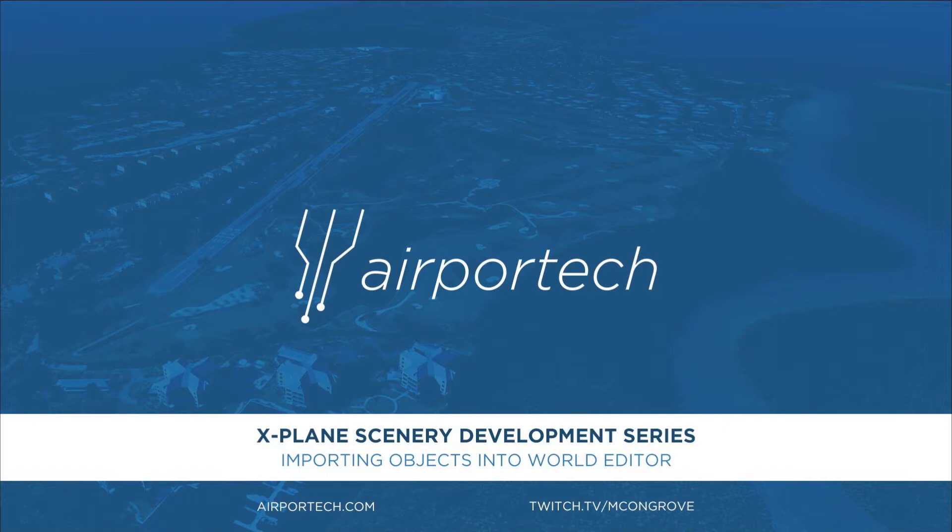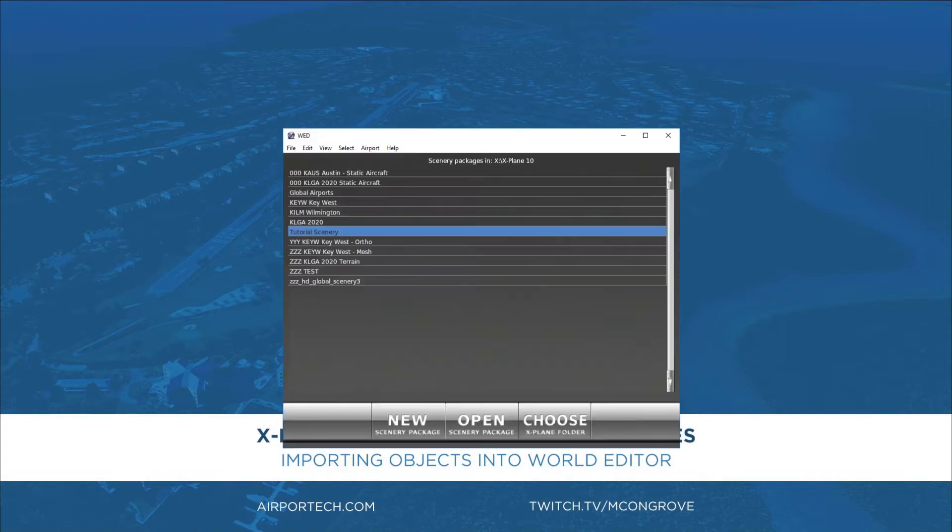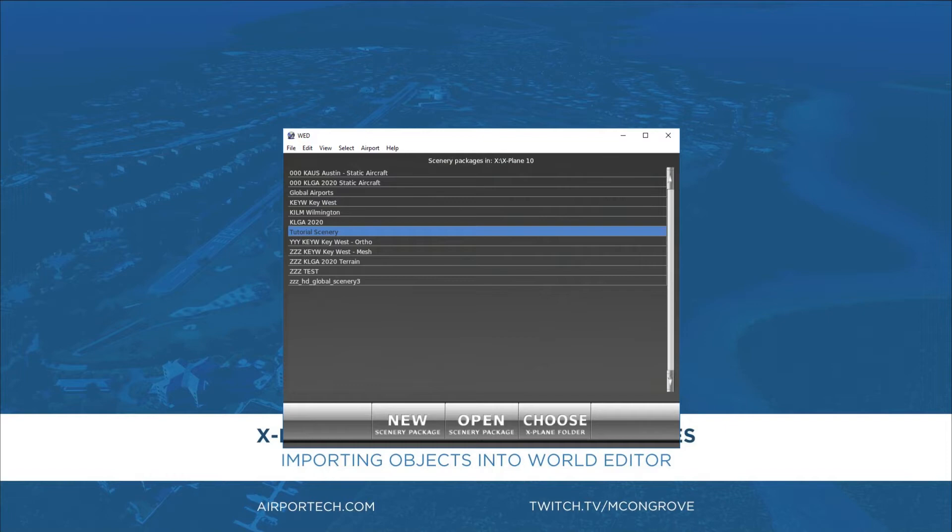To do that we'll be using the world editor tool by Laminar Research, the creators of X-Plane. Now I've gone ahead and created a scenery package that we can use, but if you're having trouble with that step I'll link to some documentation in the video description below.